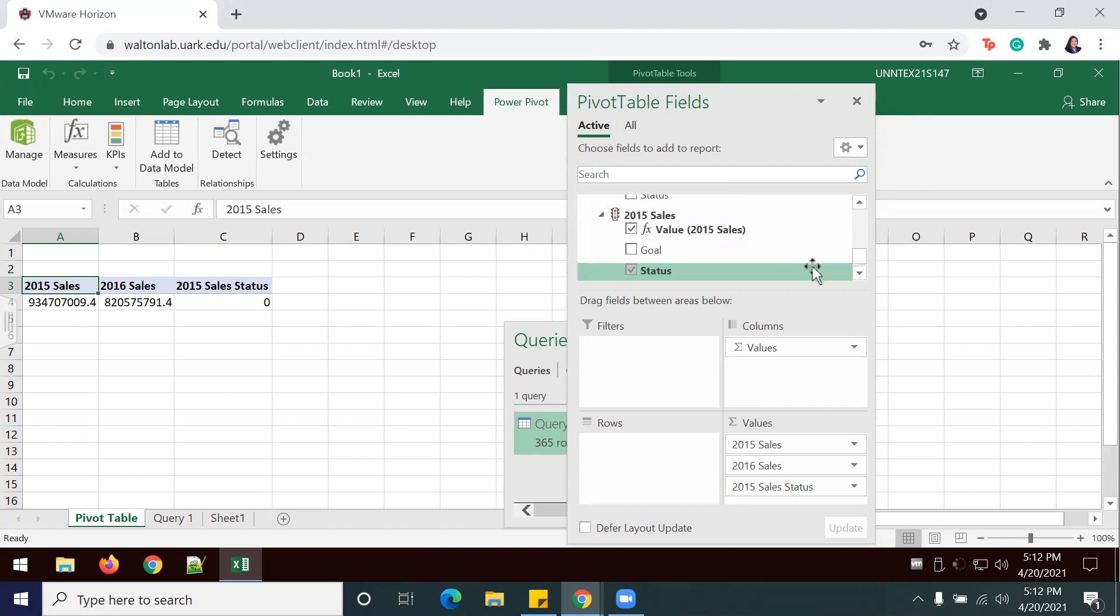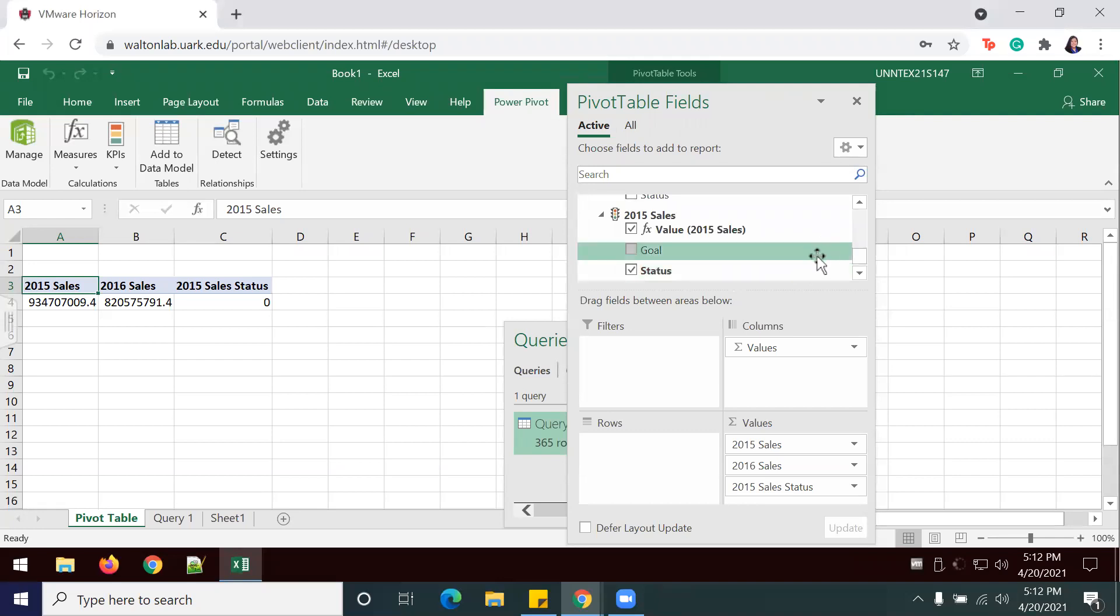The goal is for the sales to be at least 2% higher than the previous year's sales. The status will show stoplight icons indicating red, yellow, or green circles based on the thresholds that we've selected.